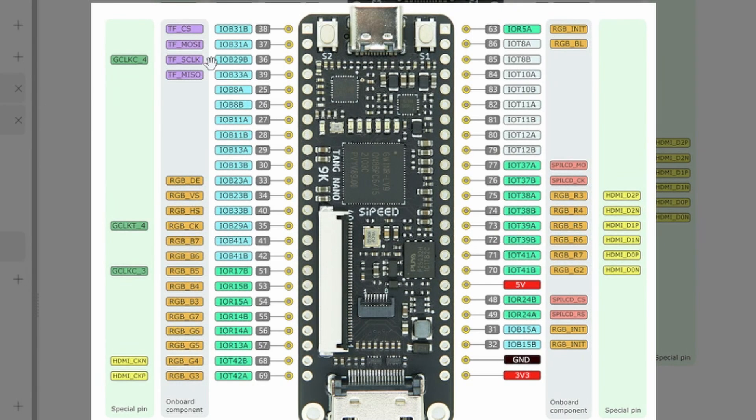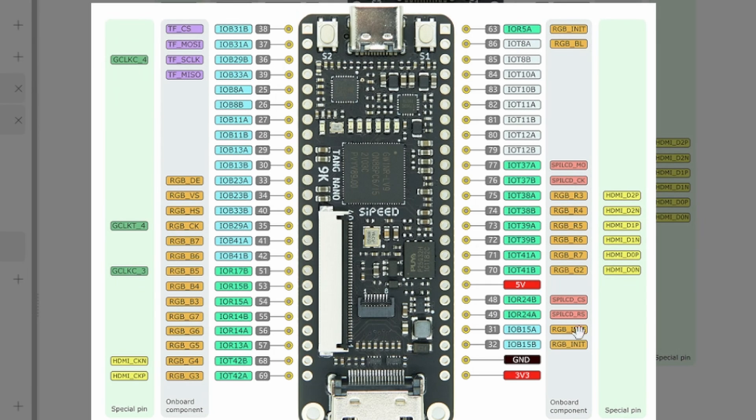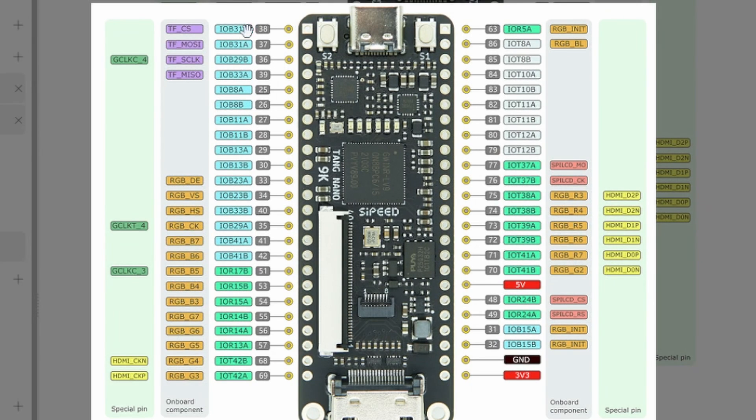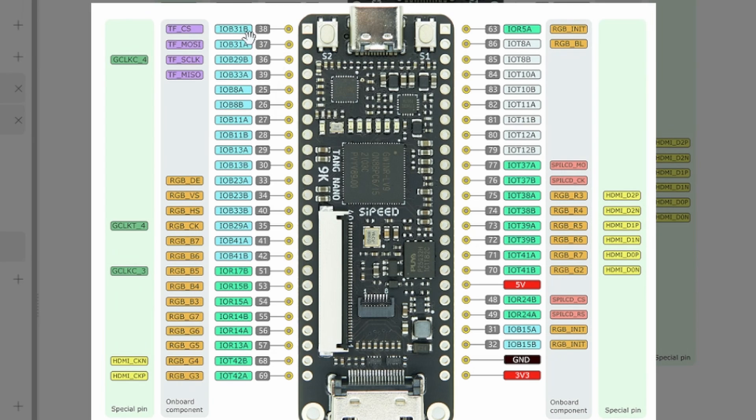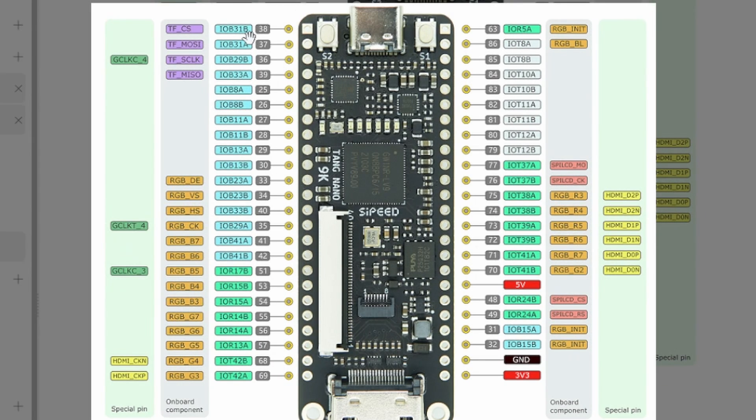So the first thing that was kind of perplexing is exactly how the pin mappings work. And the reason that this was a problem, well there was a bunch of reasons that this was a problem, but these nomenclatures, this IOB31B, you can actually put that in there and I guess there's some defined somewhere that maps that to an actual pin. And so that was one of the first things that was confusing.